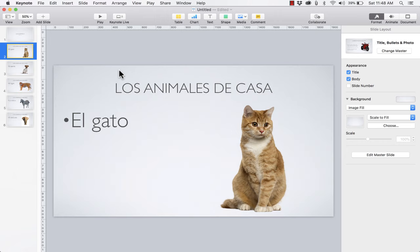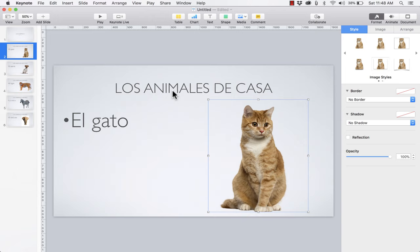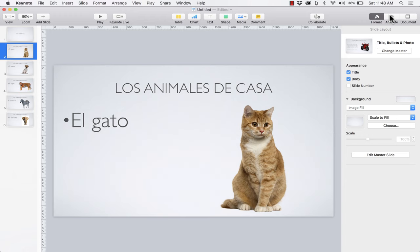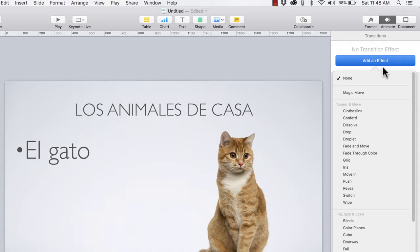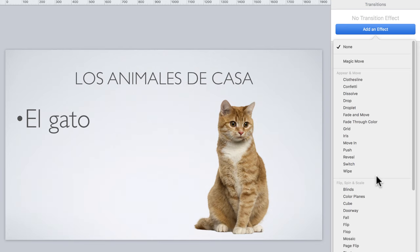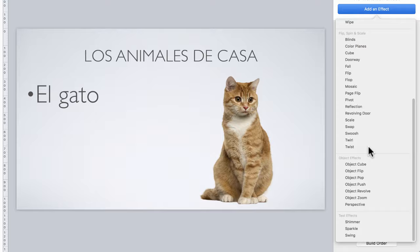The way you add a transition is by clicking off of a slide — you don't want any part of the slide selected: not the cat, not the text, nothing. I'm going to click in the gray space above, and then click the Animate button to get the animate panel. Because nothing was selected, it's assuming I want to add a transition effect — and that's true. I'll click Add an Effect, and there are all sorts of effects to choose from: appear and move effects, but also flip, spin, scale, and other effects as well.